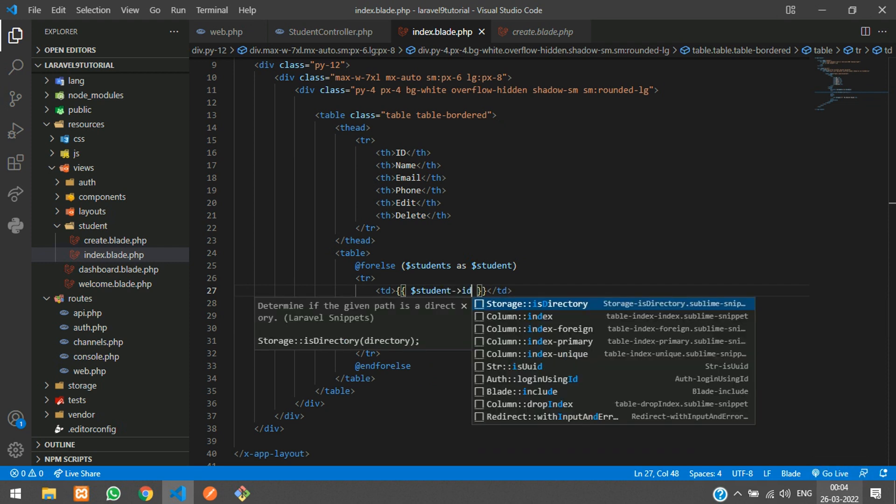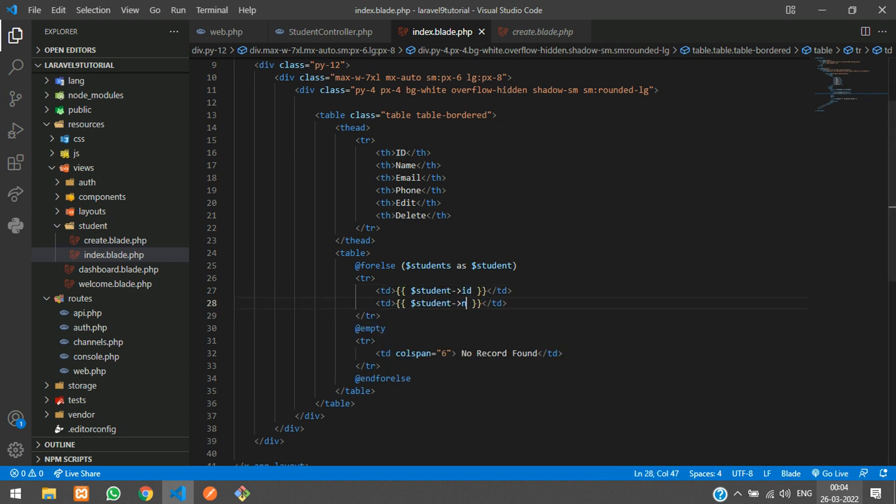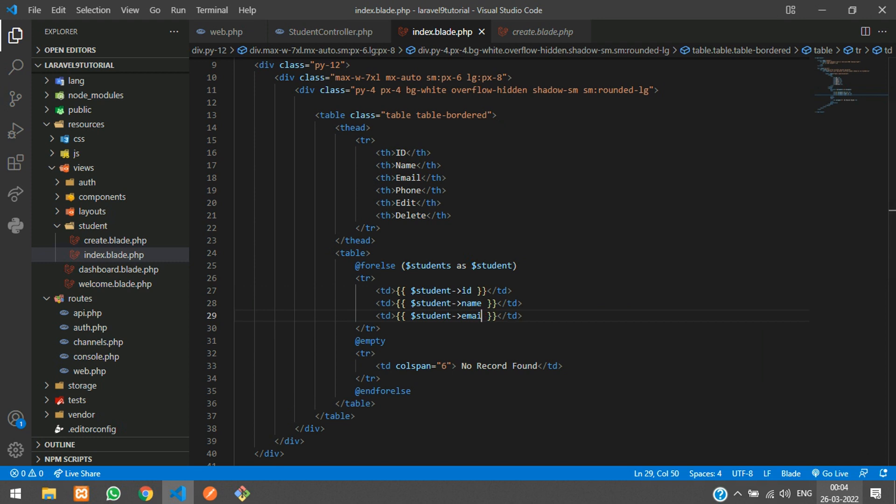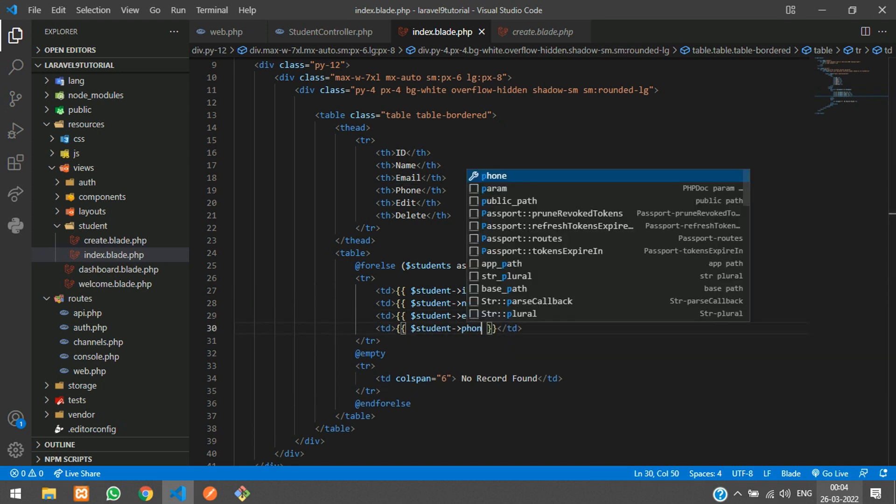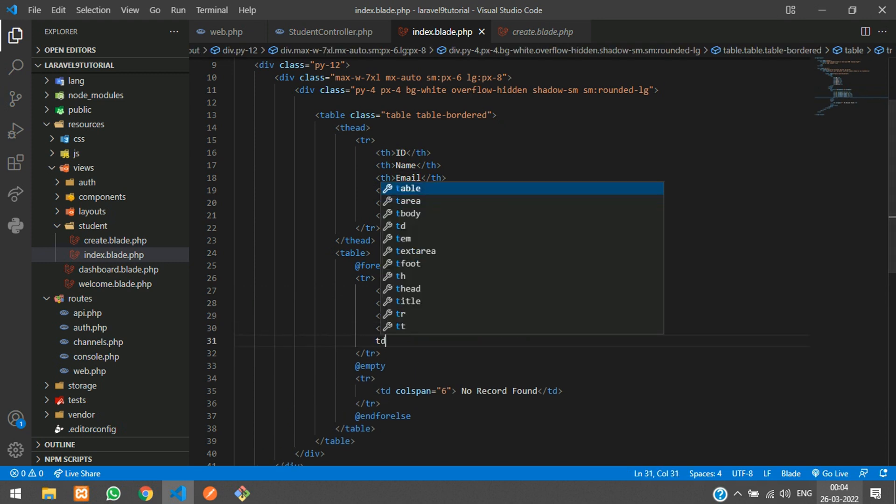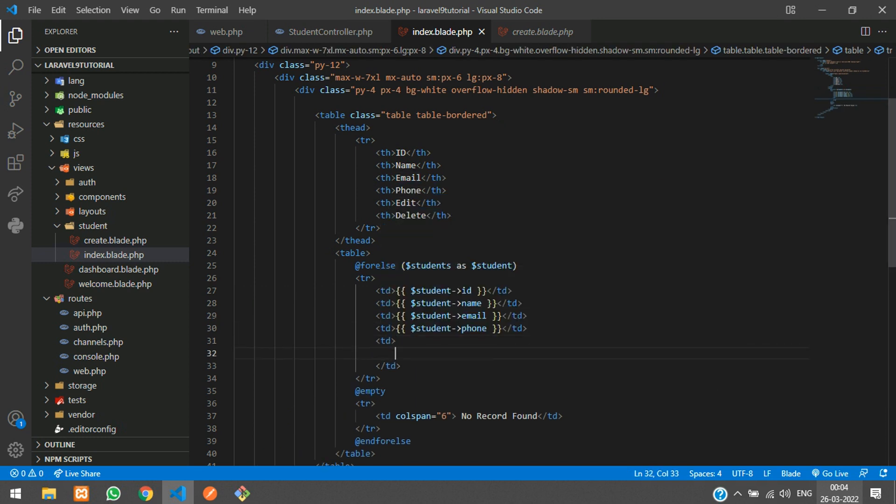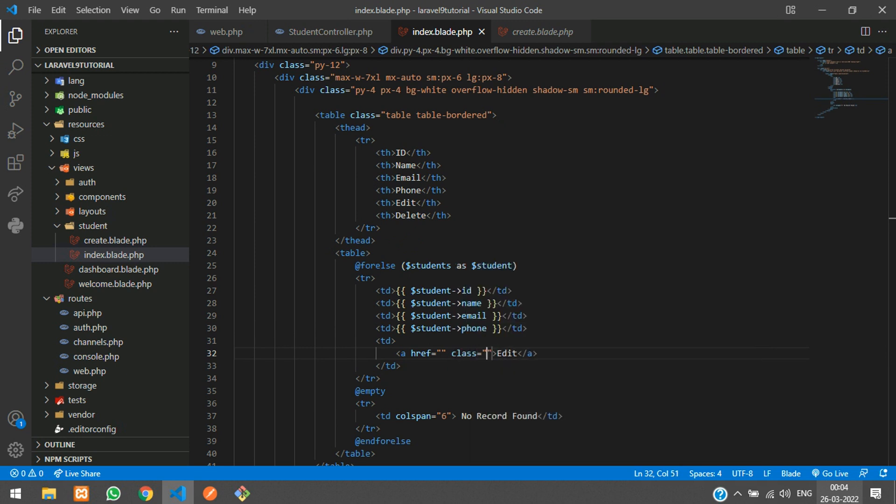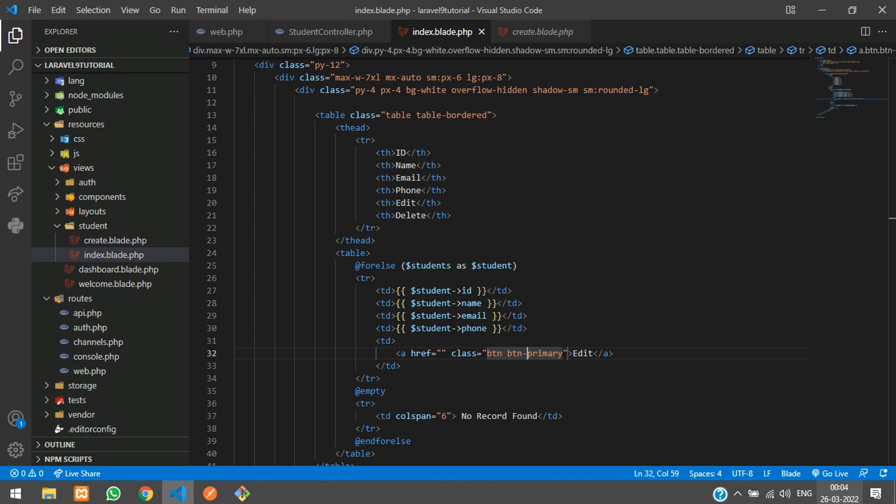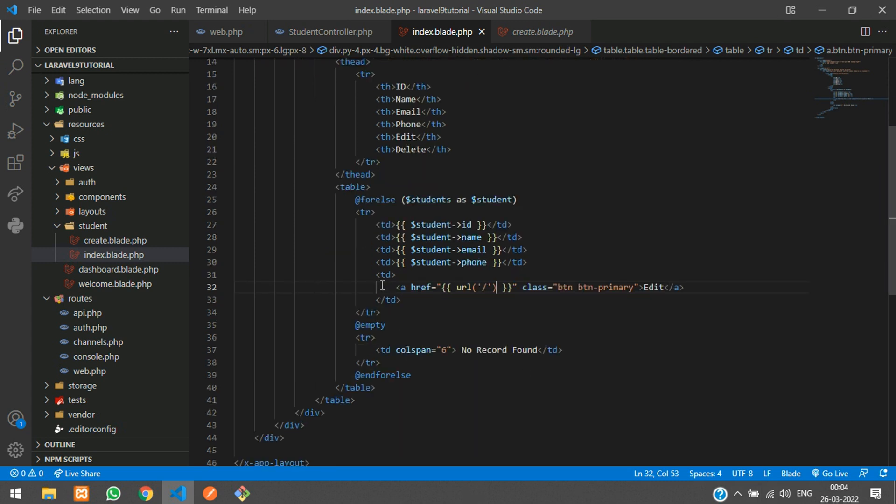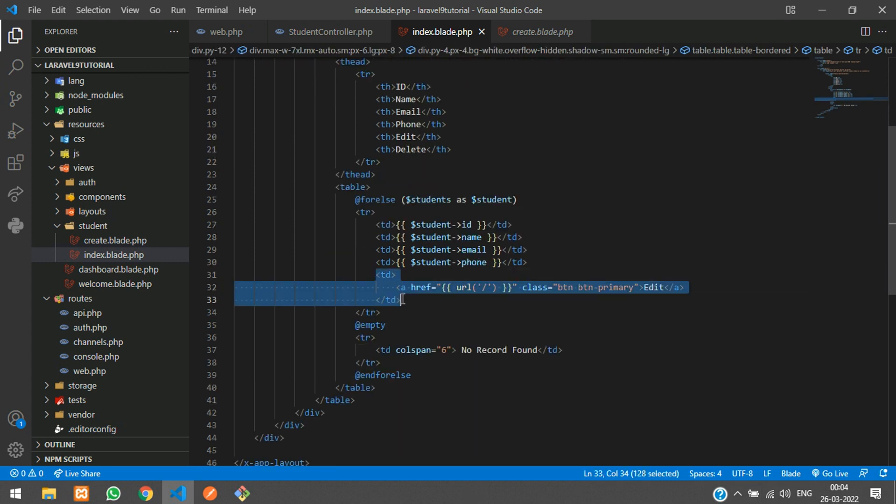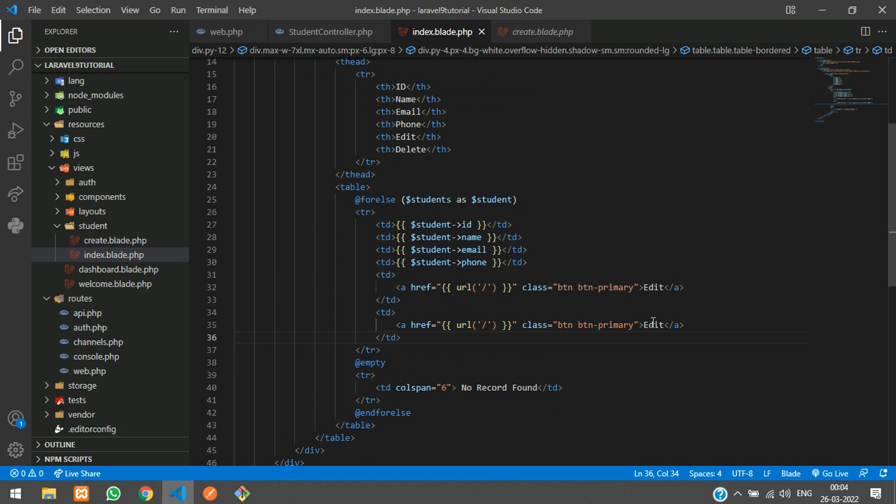If the record is found you can display student ID, name, email, phone, and an anchor tag button for edit where you can add the class button button-primary and set the path. We will see in the next video about how to edit and update the record, so right now I'm just going to give a home slash. Let's copy and paste for the delete button and make this to danger.